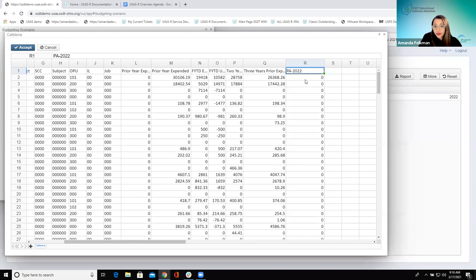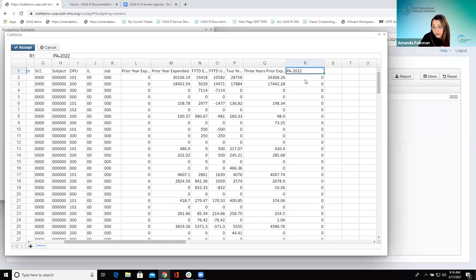Especially this time it defaults to 22 because we're in 21, so it makes sense to the system that you're going to budget for the next year. But in the case when you are doing current-year adjustments — and there was that walk-through in the wiki that went through those steps — if you're doing current-year adjustments and you want to apply something to 21, you have to change this, and you can change it right in here and save it.